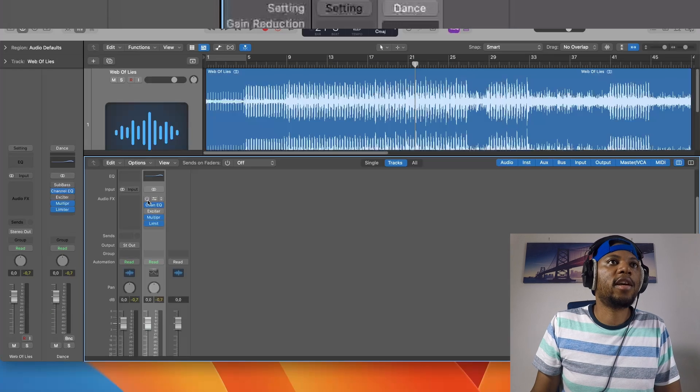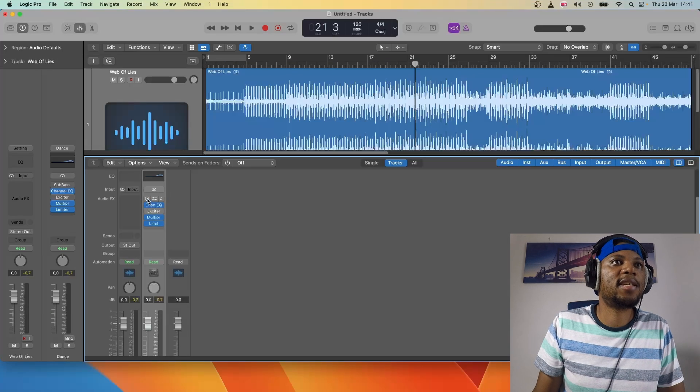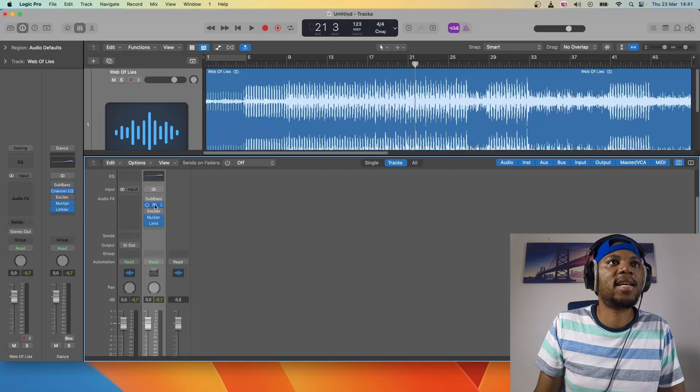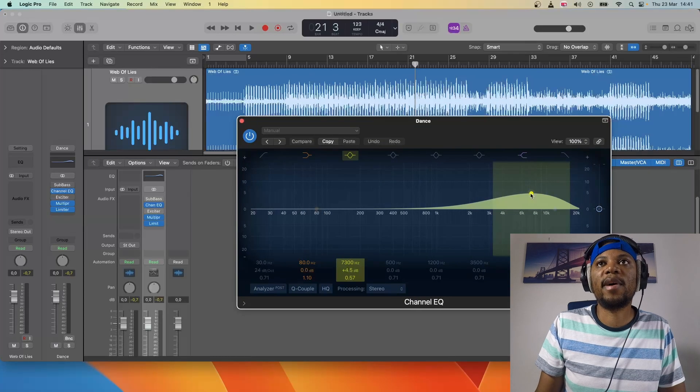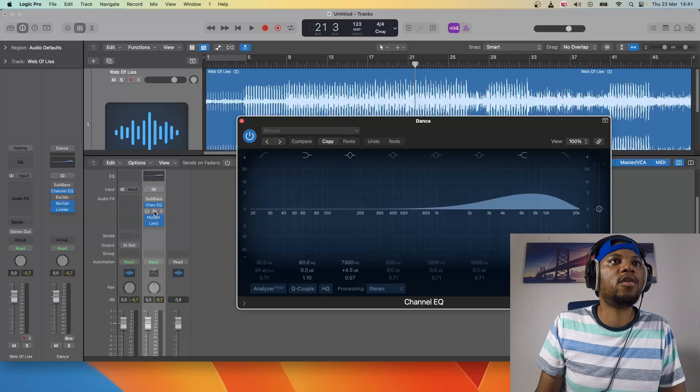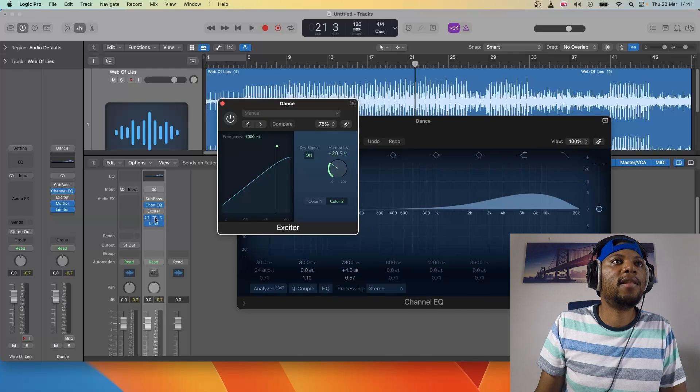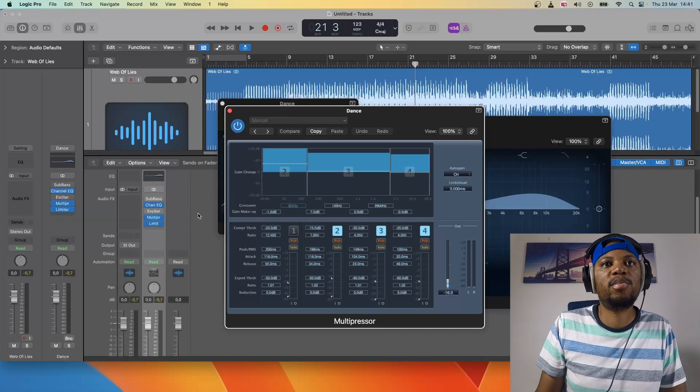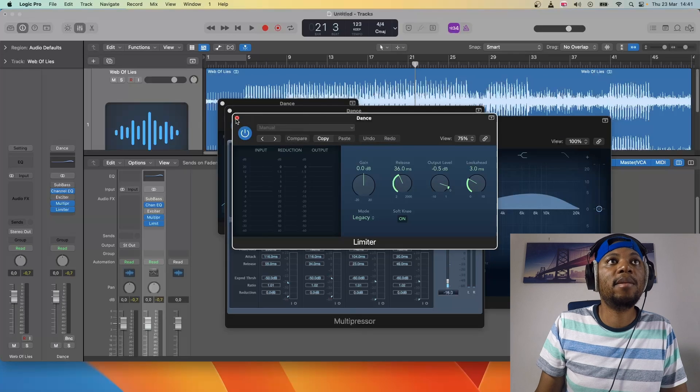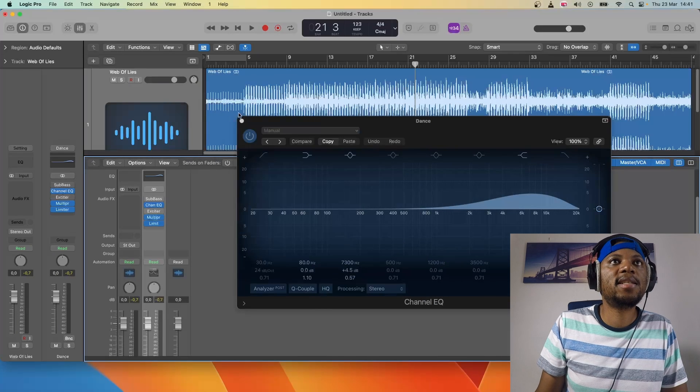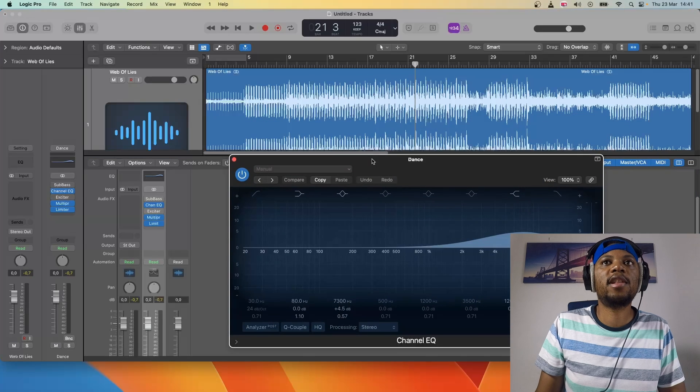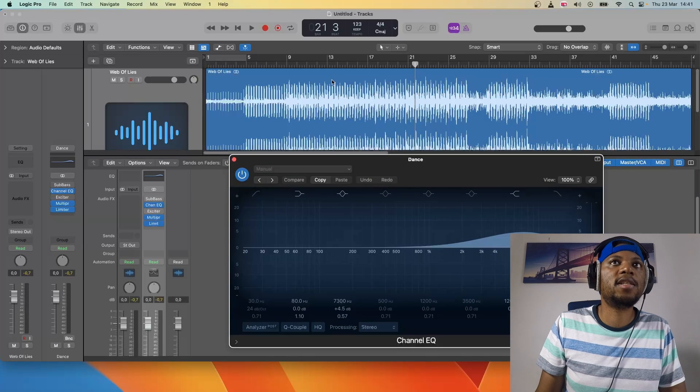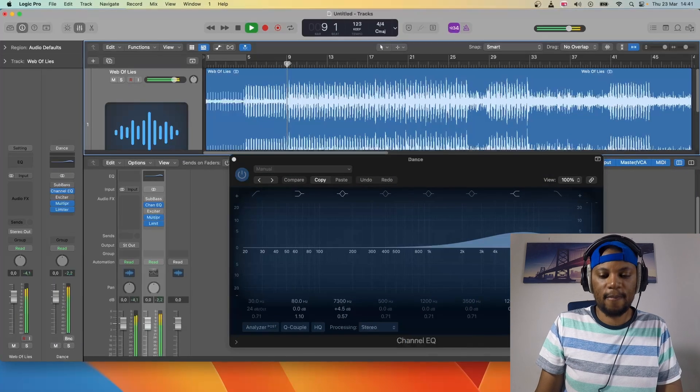I'm going to pick Dance and it's going to load this preset. What it has here is a sub bass but it's turned off, then it has a channel EQ with some high frequencies that are boosted, an exciter, a multi-presser, and then a limiter. Let's take a listen and hear how that sounds.